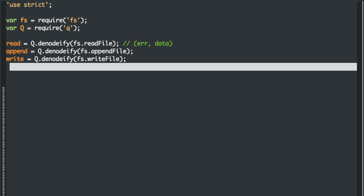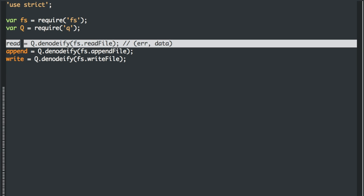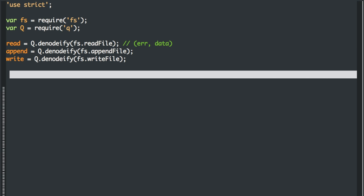And it takes that in and it gives you back a method that you can call that's a promise. And so this allows you to very easily chain things together.